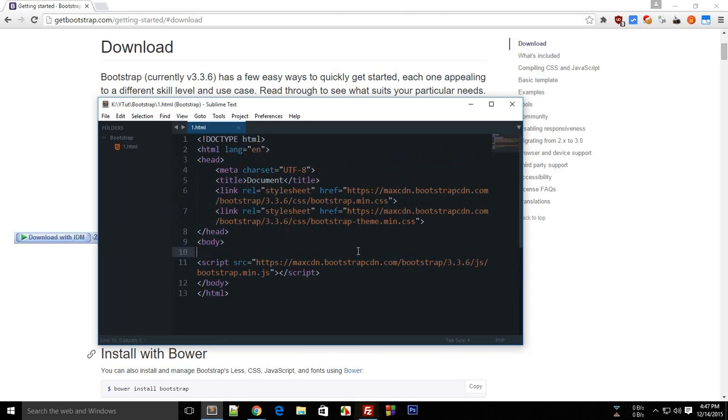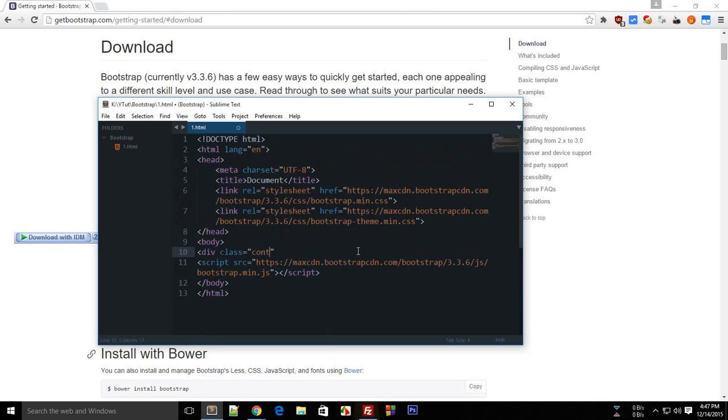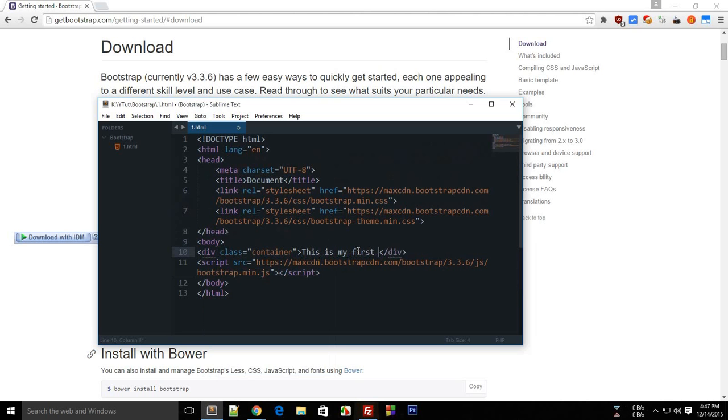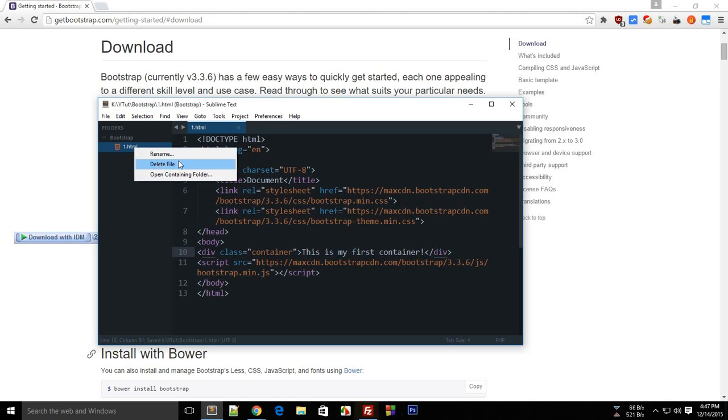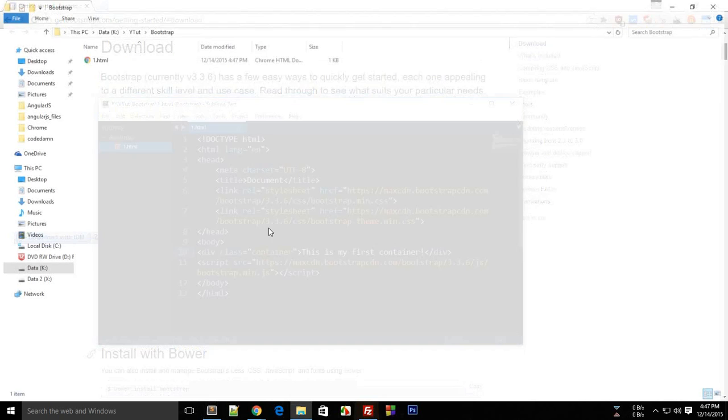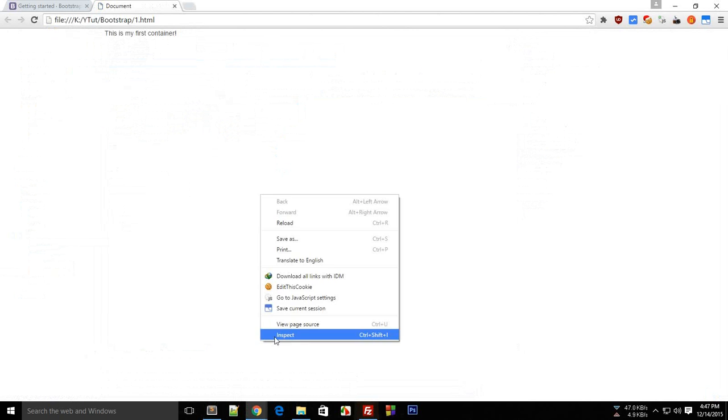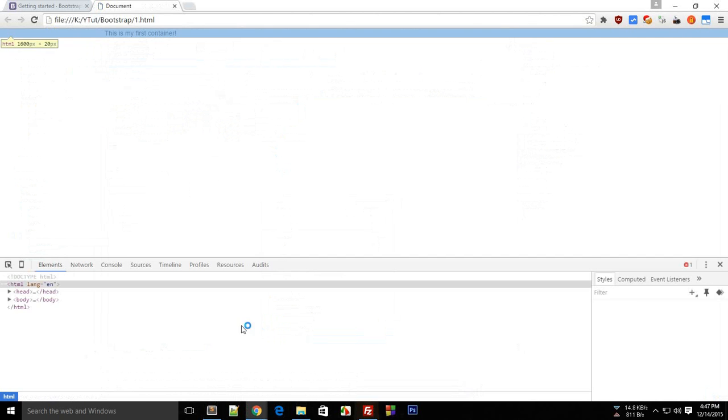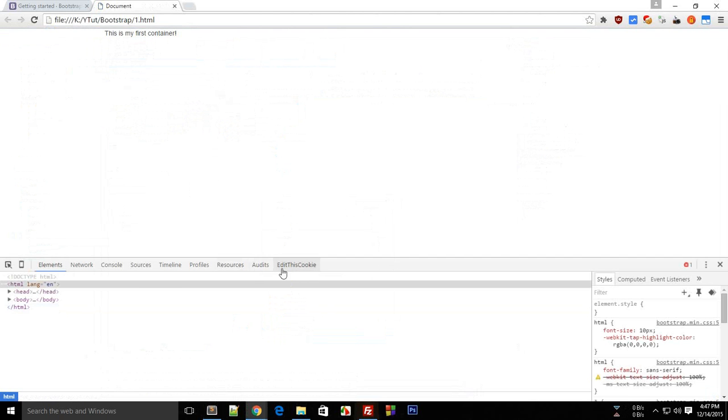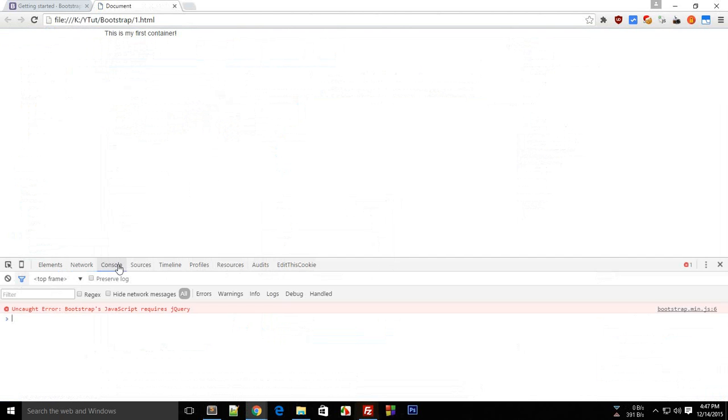Okay, so now we have our very first, kind of you can say, Bootstrap layout ready. So if I say like div class container, and it would all feel like HTML because Bootstrap is an HTML framework, this is my first container. And if I just open this file somehow in Chrome, then you see that it kind of looks strange because...